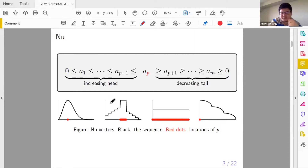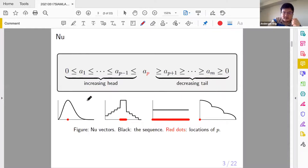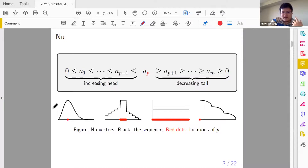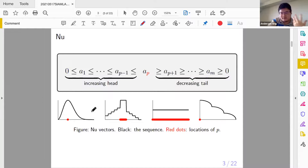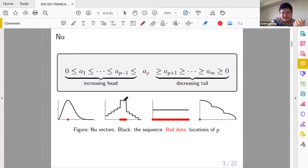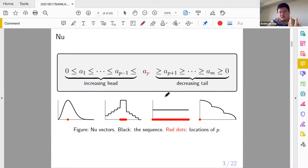So these four are four examples of NU vectors. This is a typical NU vector — a Gaussian wave, or whatever probability distribution wave, or a letter signal, or even a horizontal line. They are all NU.